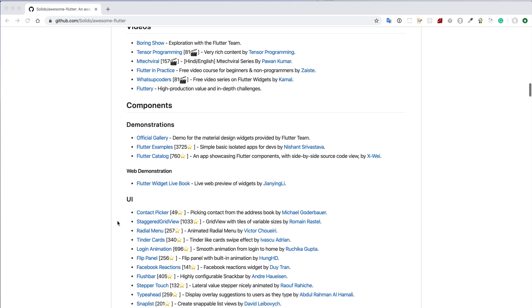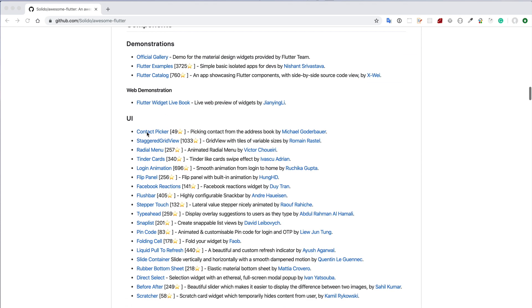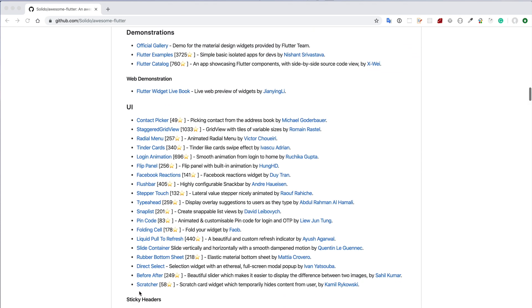To see those components or widgets, you just have to scroll down the page and come to the bottom side. Like here, you see that there are UI, sticky headers, and many more sections.